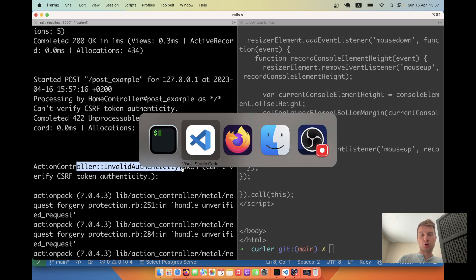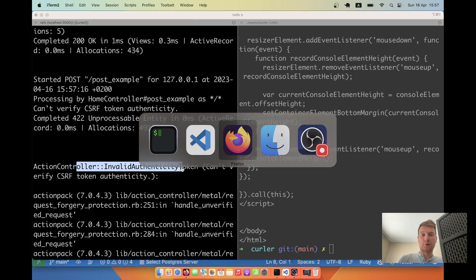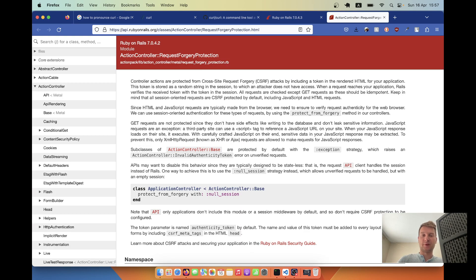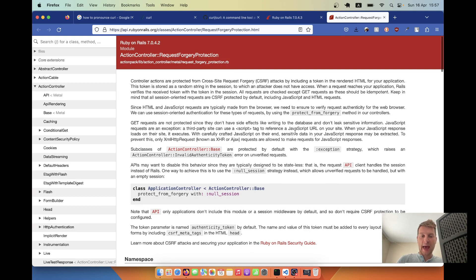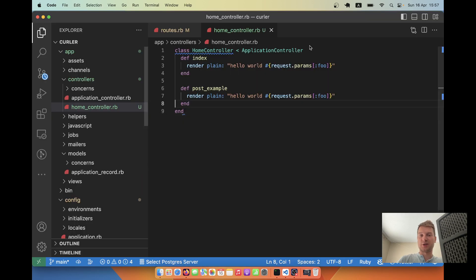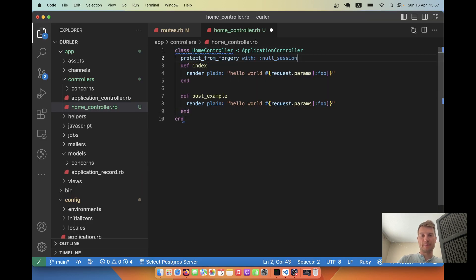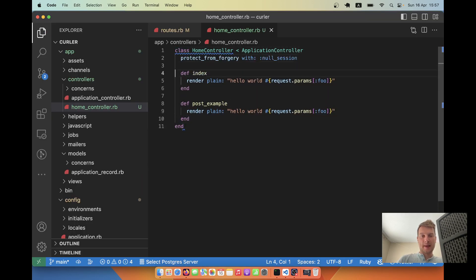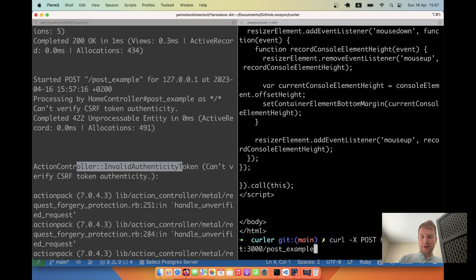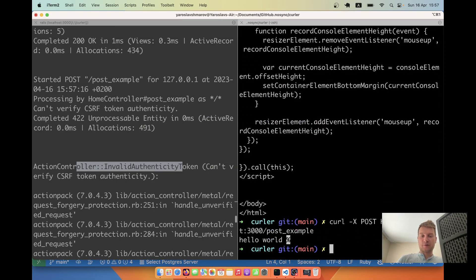To enable these kinds of requests for non-GET actions, we will need to add the protect_from_forgery with null_session. So let's add this to our controller. And let's try making a request again. Okay, we have hello world.